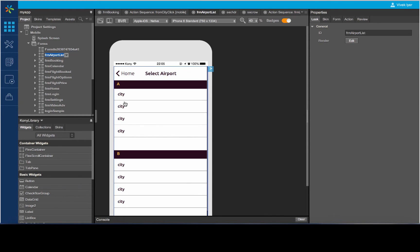Since we have the forms pre-designed, we will begin by configuring Mobile Fabric on Visualizer.